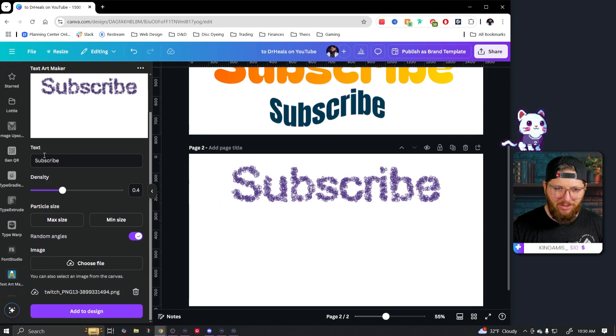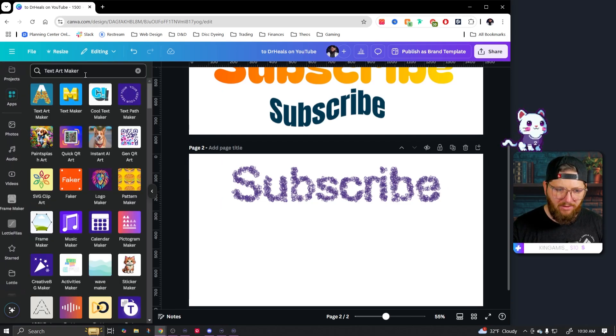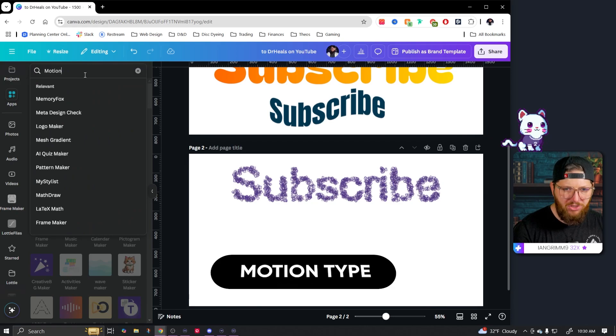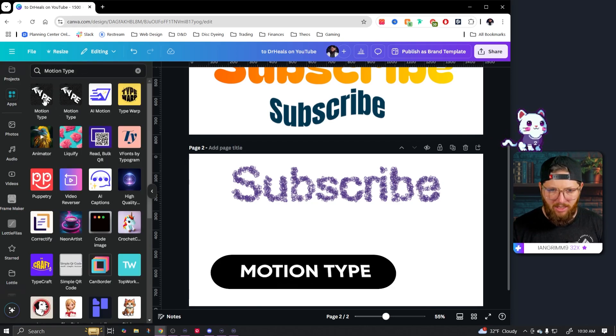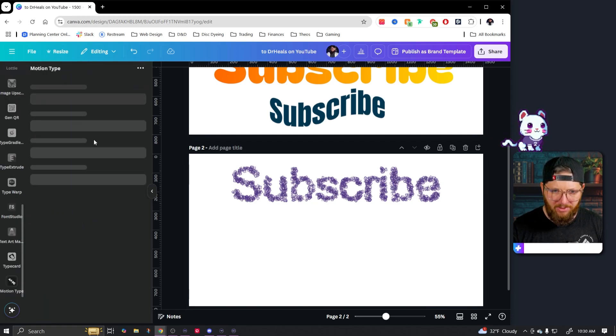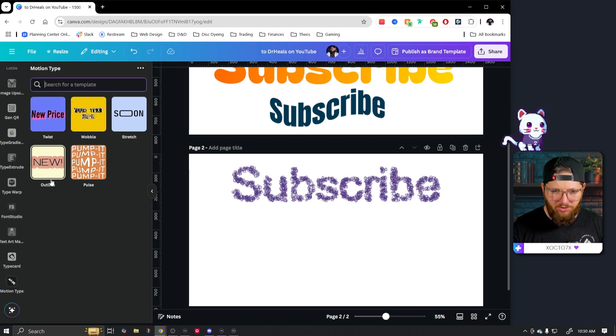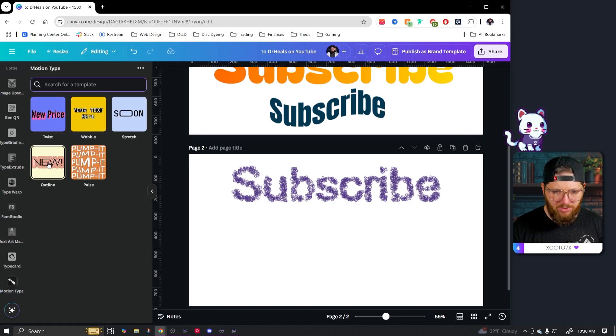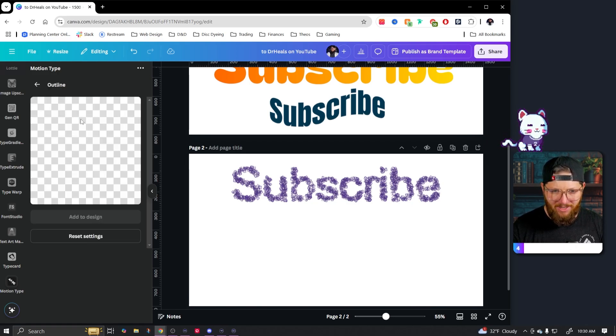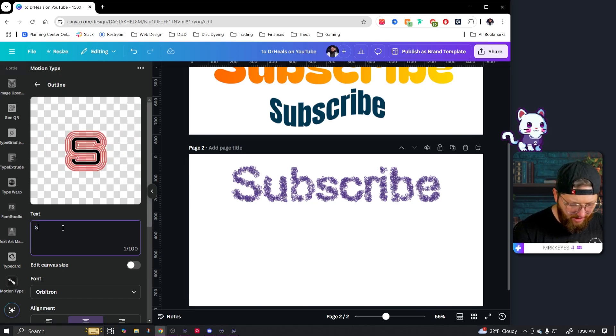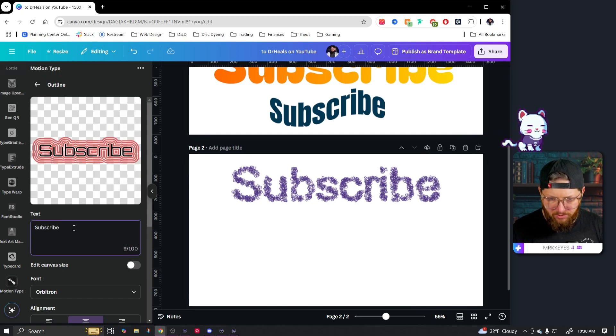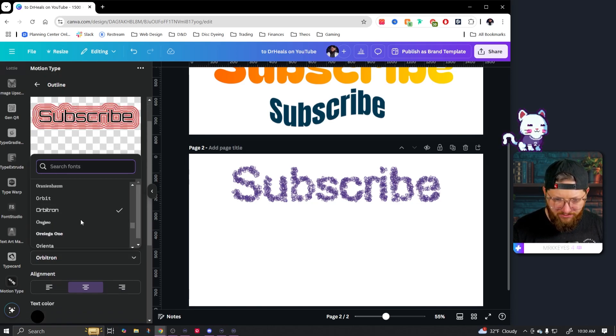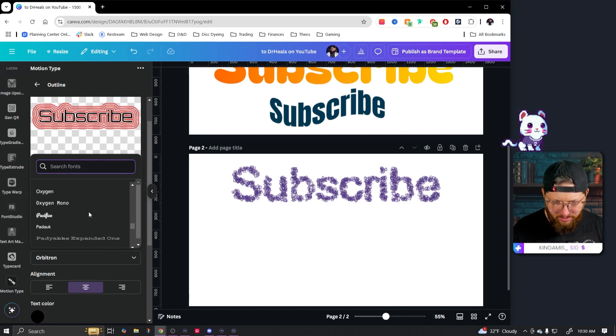The last one that we're going to look at today, go back over here to apps. The last one we mess with today is called motion type. And it's this one right here. There's two, I don't know if they're different, but I'm just going to go to that one for right now. There are five templates, but still some cool stuff. So let's go like this outline effect. I thought this would look really cool. Type in, of course, subscribe.